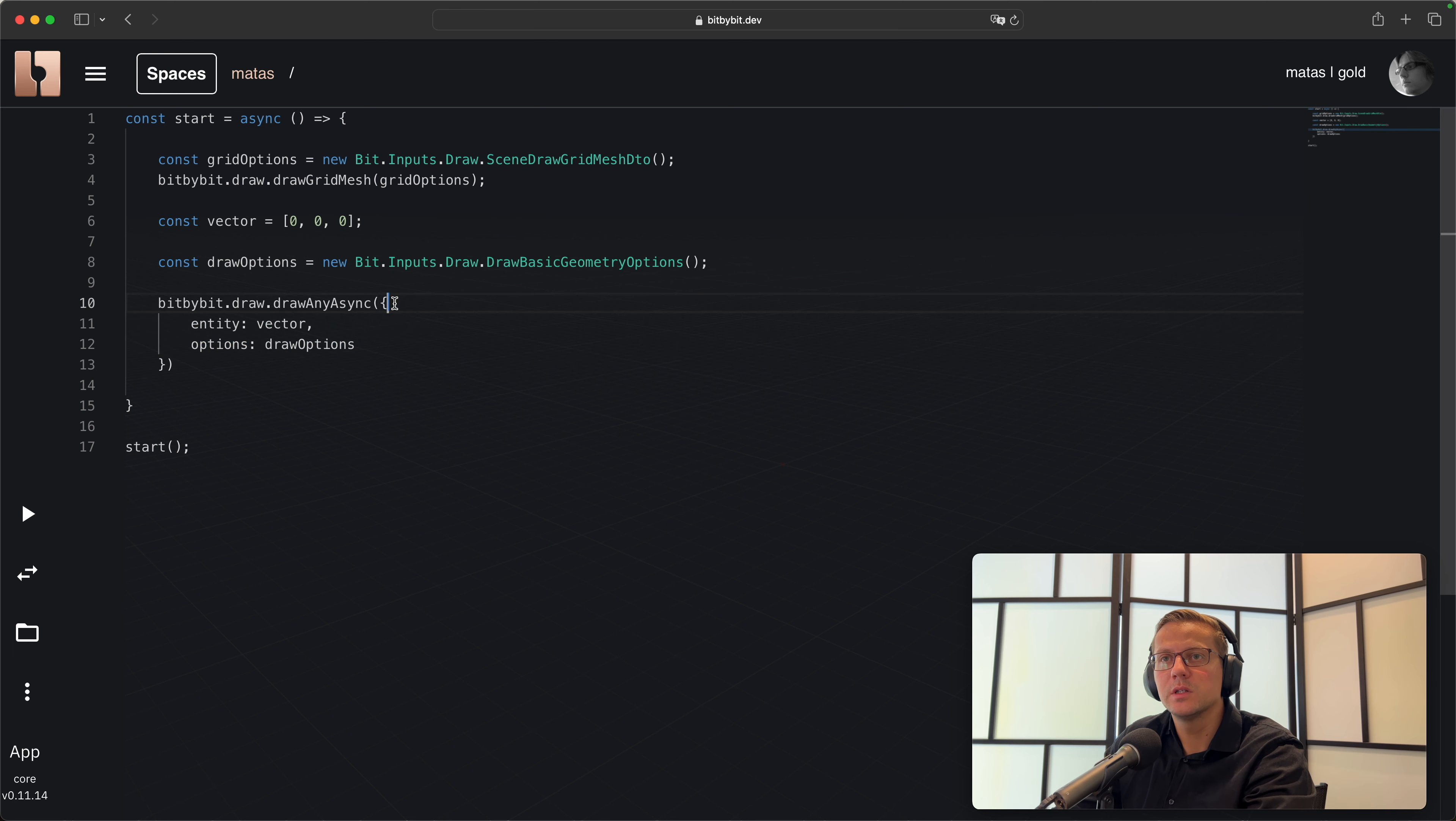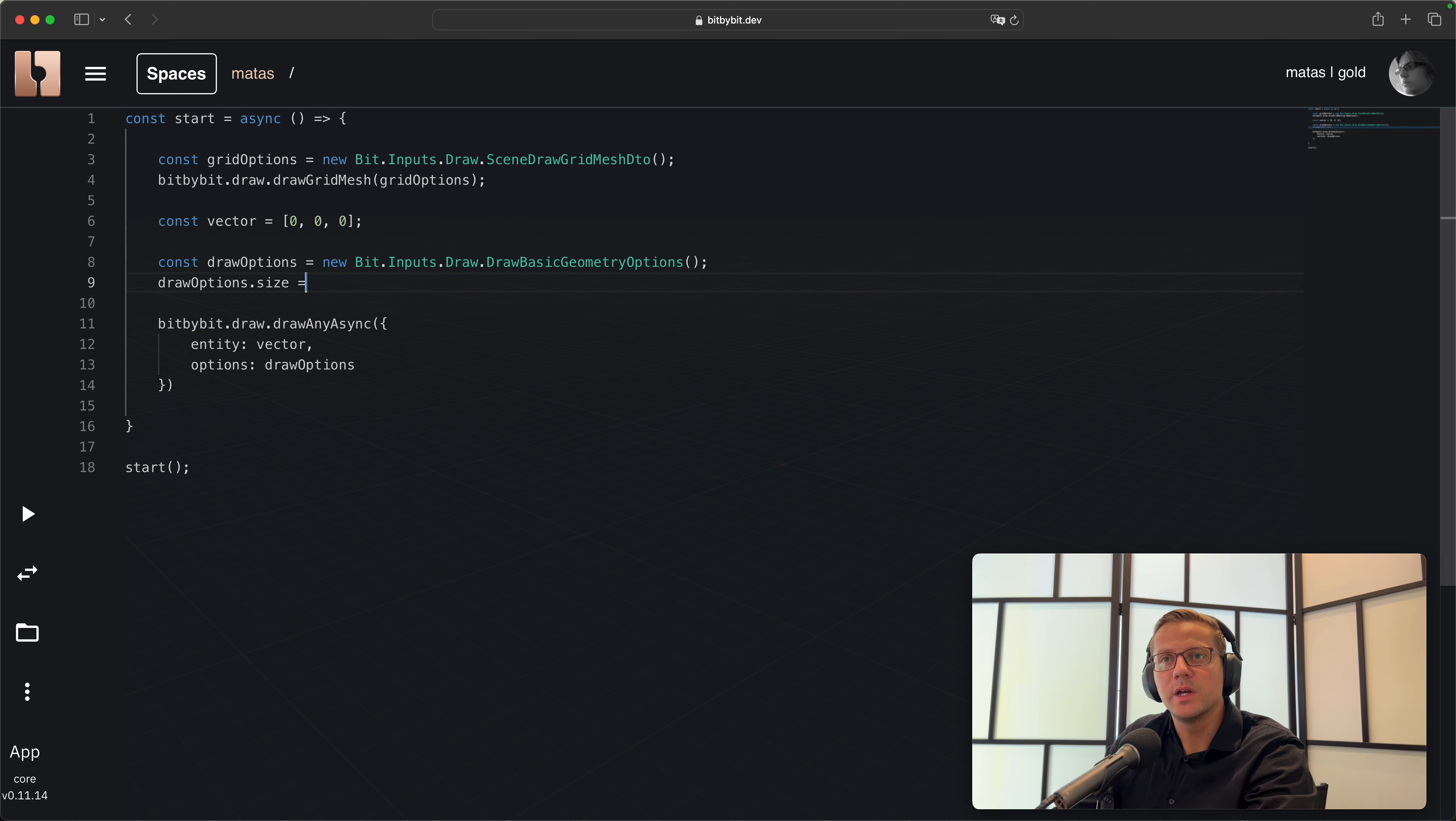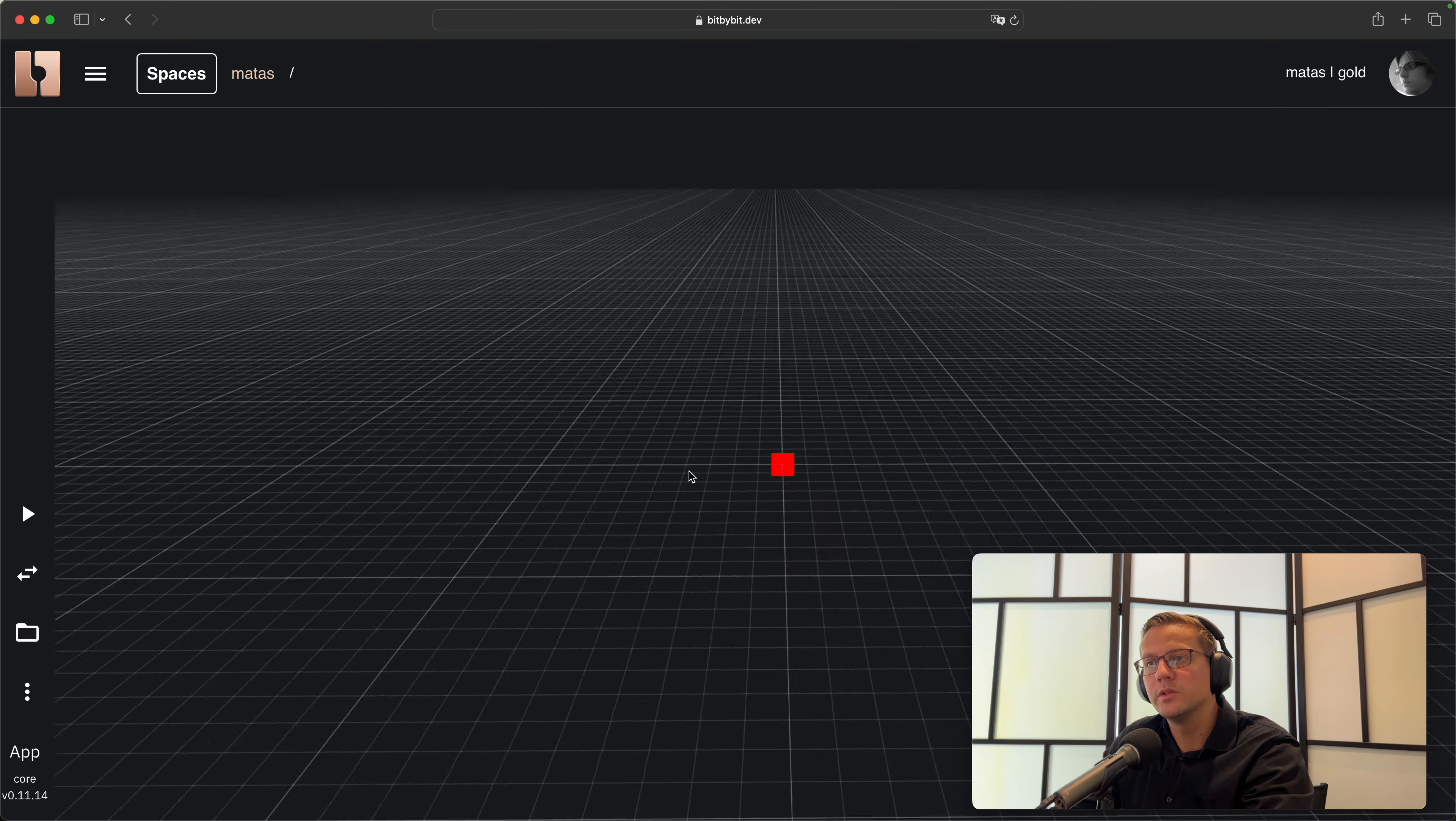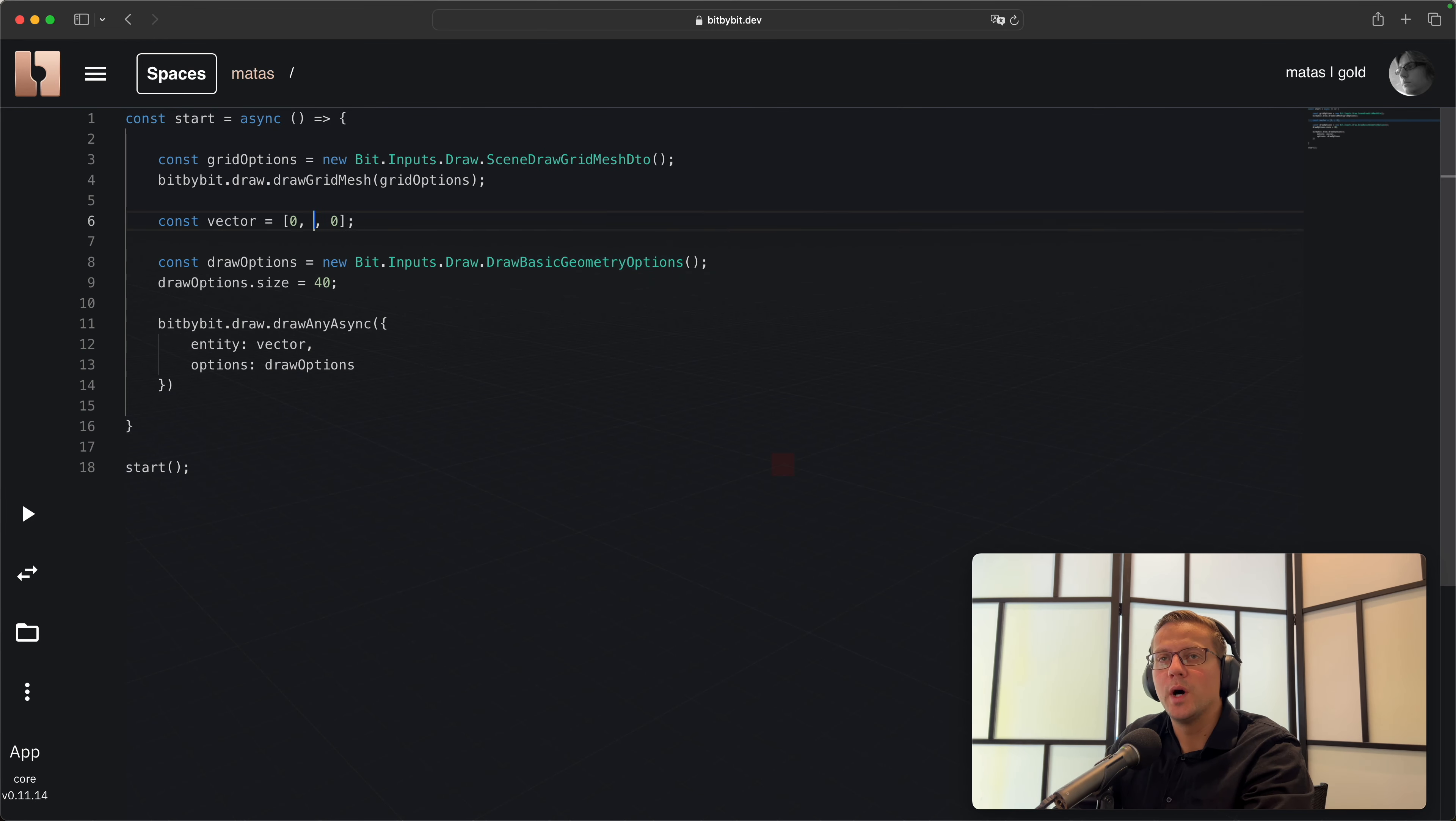We'll create draw options and instantiate the options like we did before. We'll pass those options here. Don't worry about this notation - this is JSON object notation. Let's create a size of 40 and hit play. Now you see that the point became larger. It's still at zero zero zero in space.